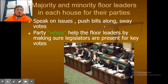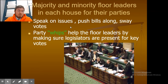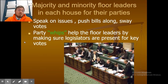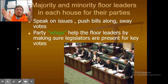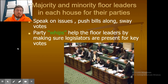Majority and minority floor leaders in each house speak on issues, push bills along, and help try to sway votes. The party whips help the floor leaders by making sure legislators are present for key votes — because if you're not there, you can't cast your vote. The whips are there to make sure people are present so they can get their vote in.